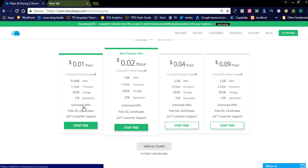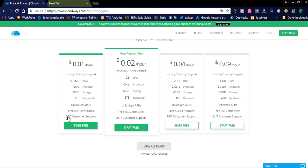They are offering very good bandwidth, and you can see unlimited apps. So you can install unlimited number of websites here, and also they are offering free SSL certificates for your websites and also 24 by 7 customer service.